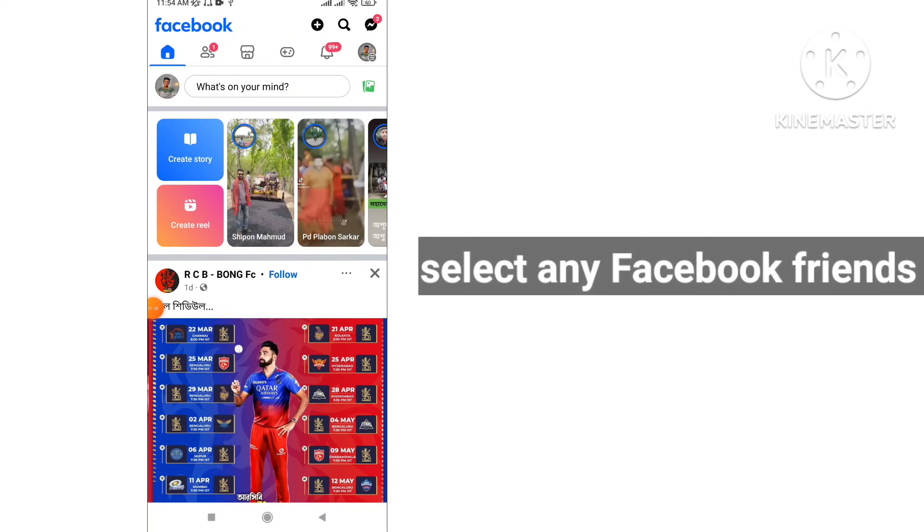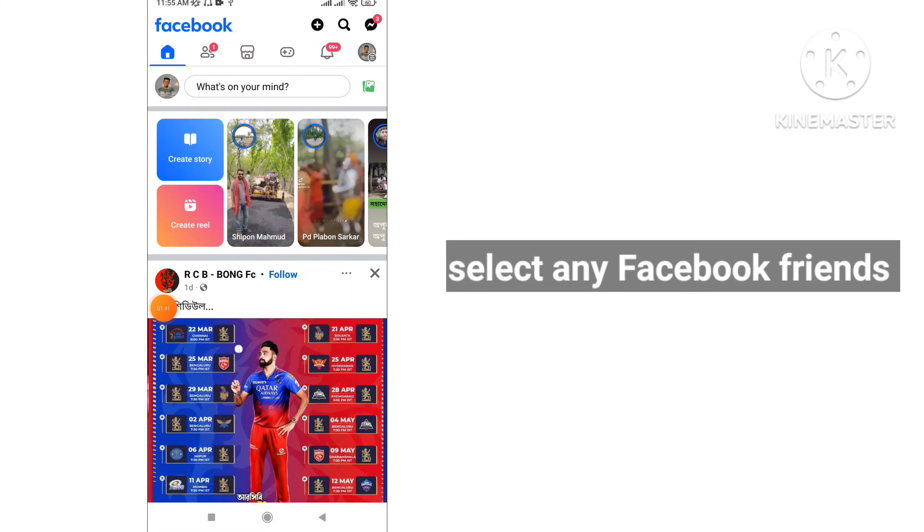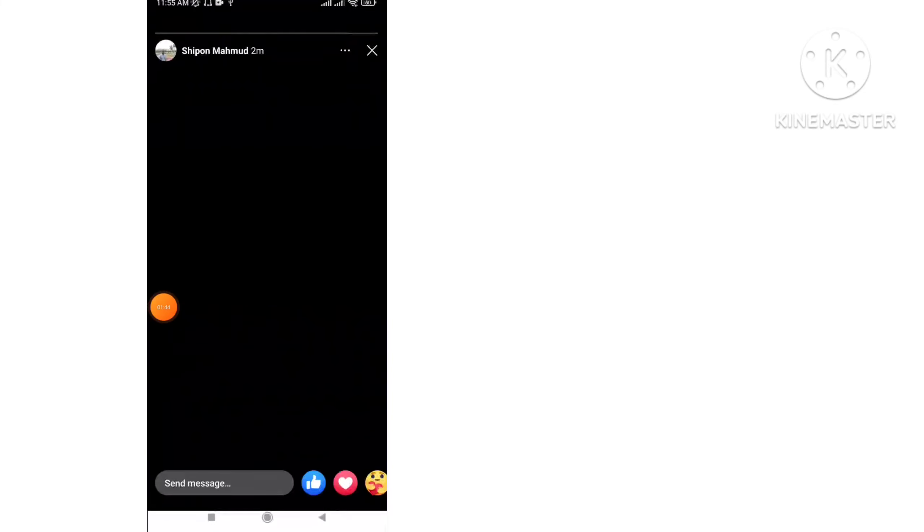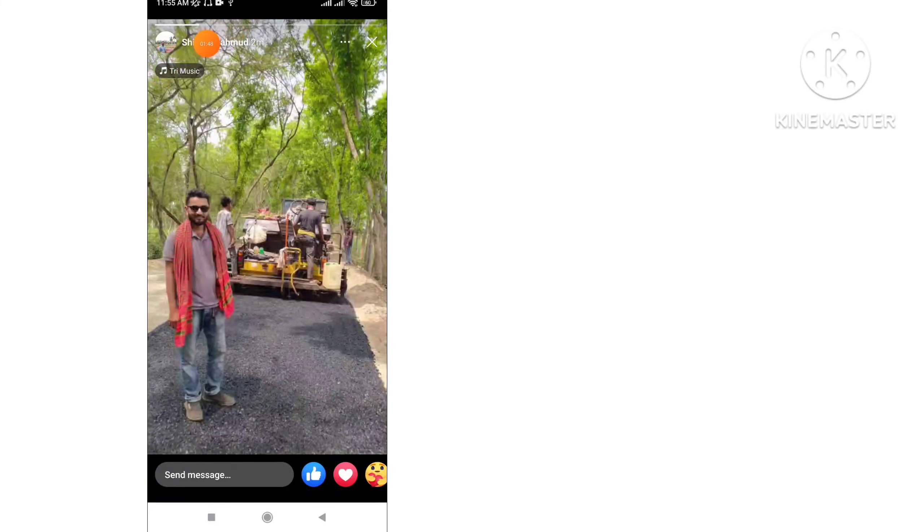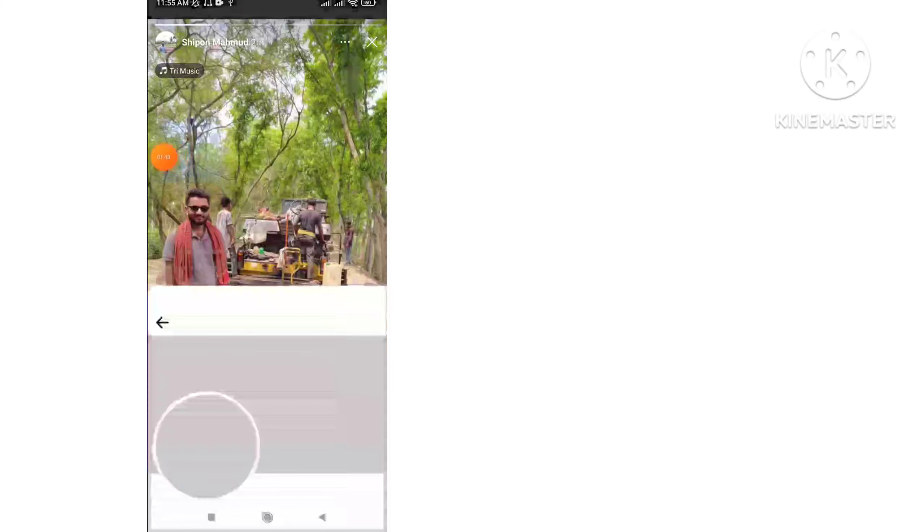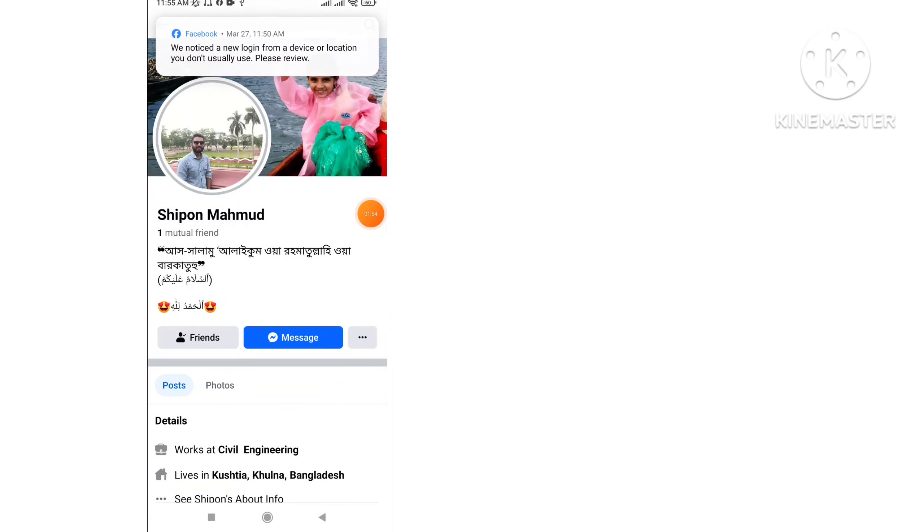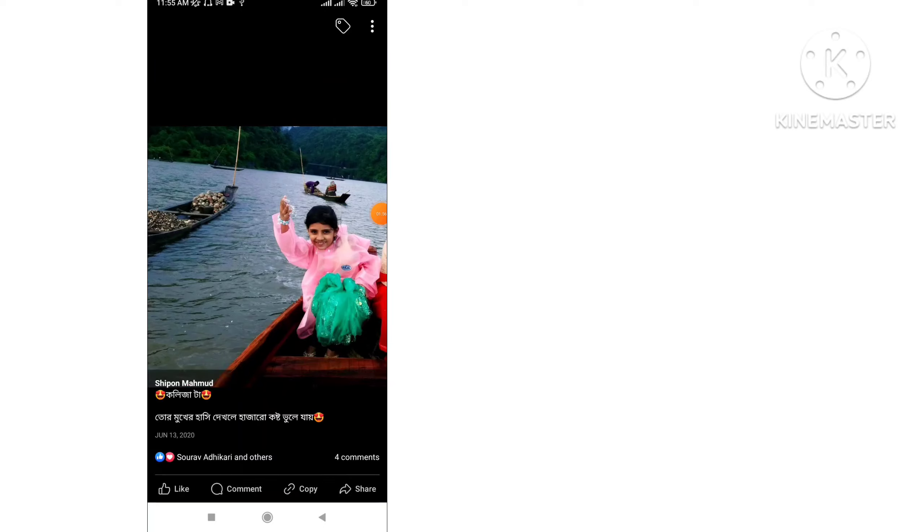Select any Facebook friend. Tap on Profile Picture and you can see the Facebook friend's cover photo.